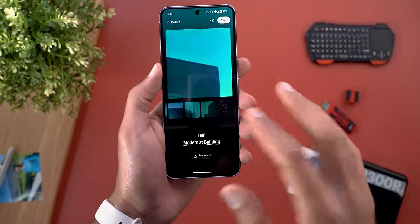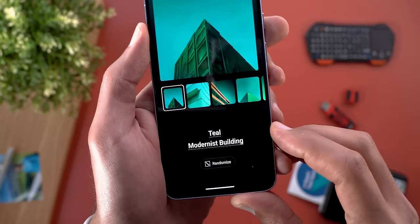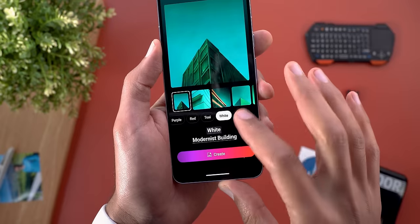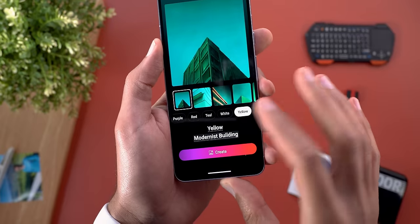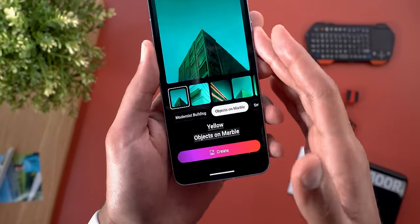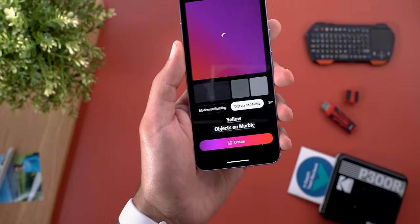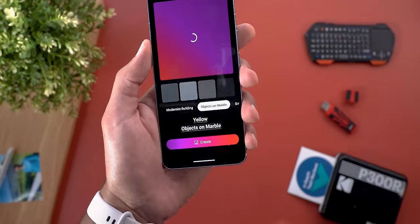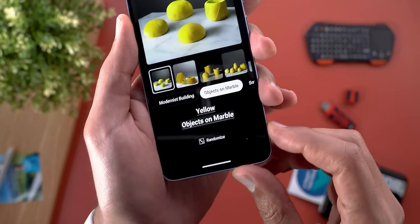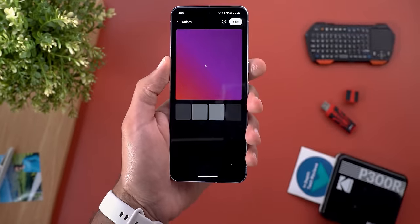Once it finishes, you will immediately see multiple options to choose from in a carousel, with the ability to regenerate more if you don't like any of them. At the top you will see the command prompt, and when you tap on any of the words it will give you multiple options — this works exactly the same as the AI wallpapers under the Style and Wallpaper app on Pixel phones. You also have the ability to randomize if you don't have anything in mind.